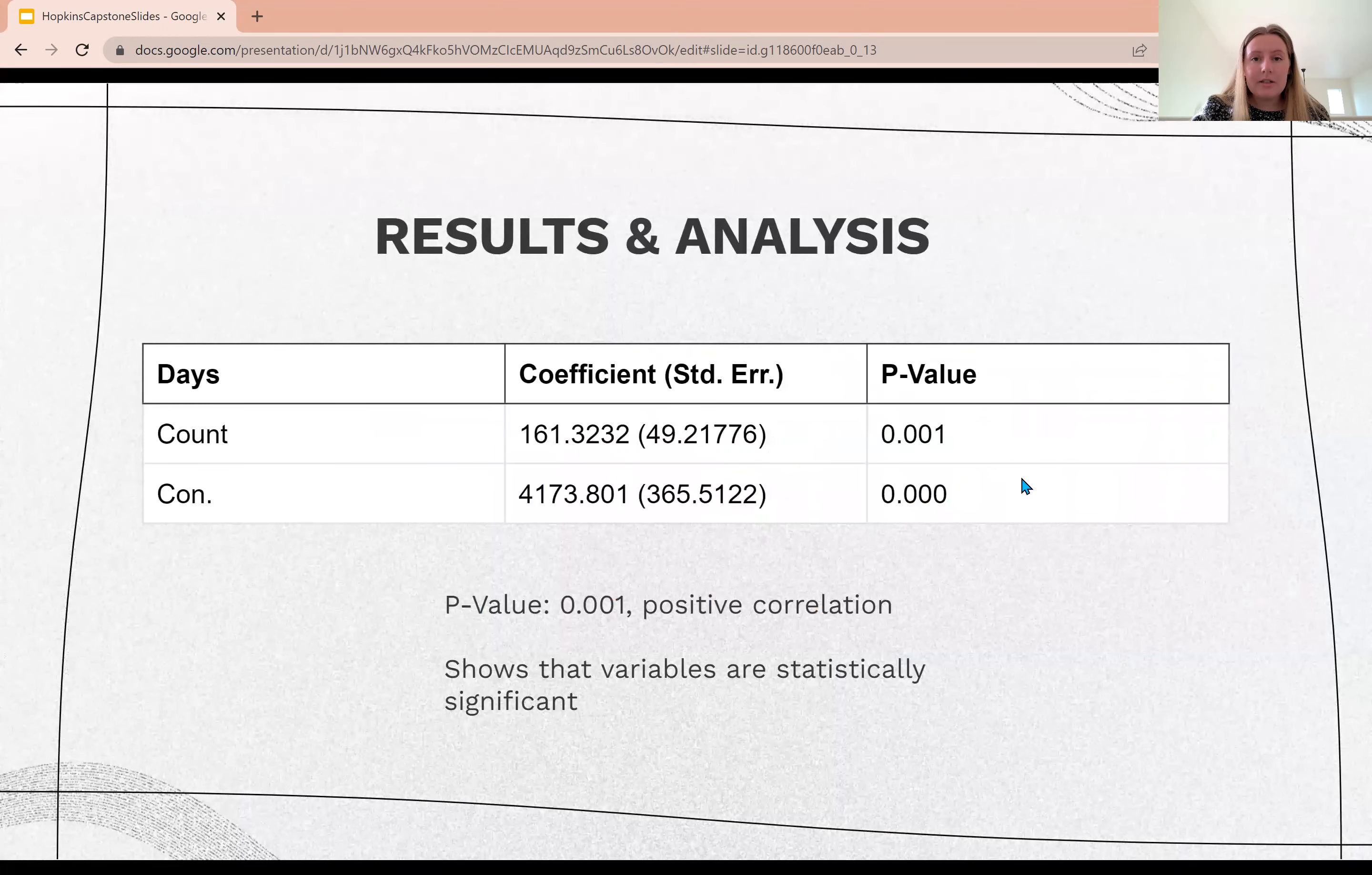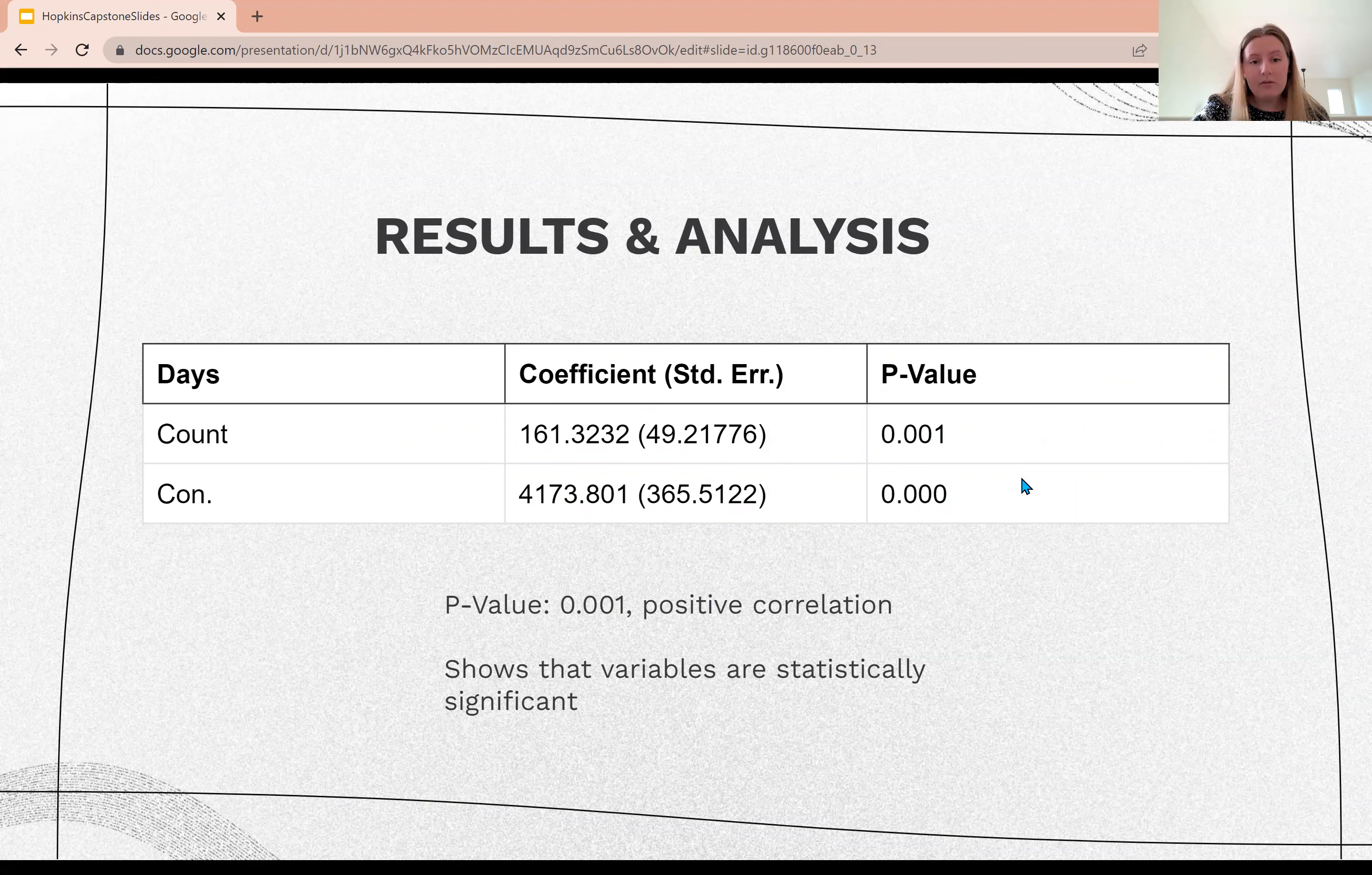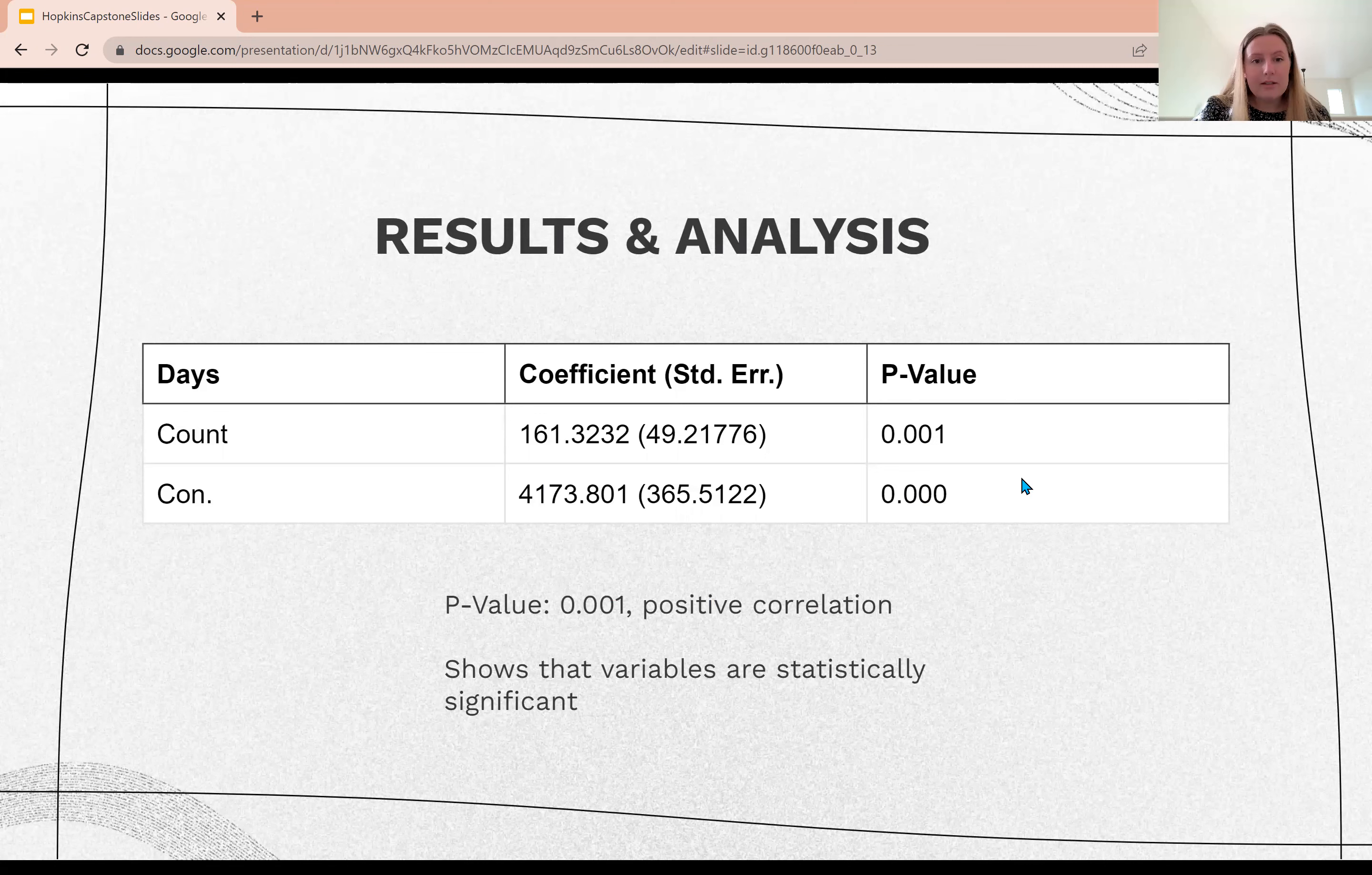In my statistical analysis, I found that my p-value was 0.001, which is a positive correlation and is statistically significant, meaning my findings support my hypothesis.